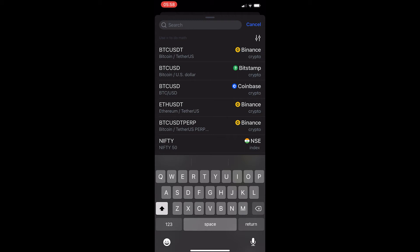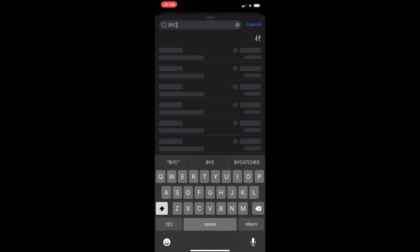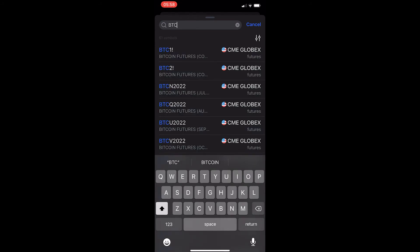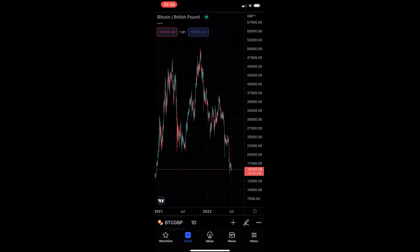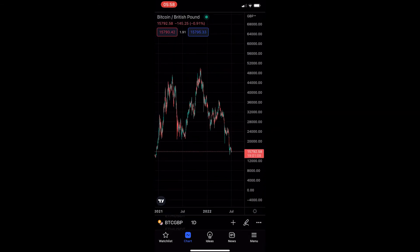If I wanted to change my currency from US dollars to Great British Pounds, all I would have to do is type in BTC, which is Bitcoin, and then GBP, which is Great British Pounds. As you can see, this is now Bitcoin against the Pound, so I have just changed my currency from USD into Great British Pounds.